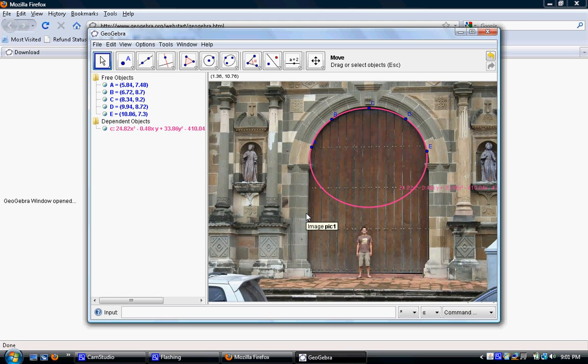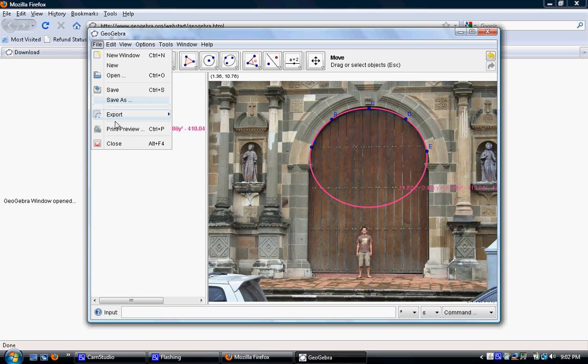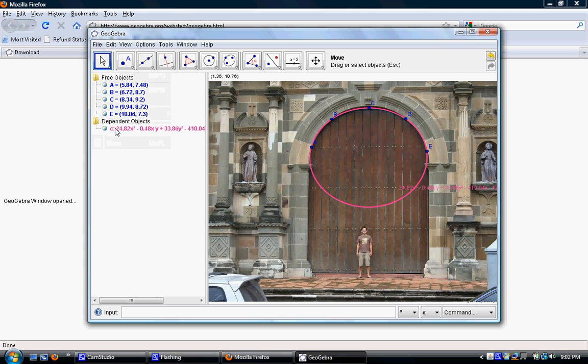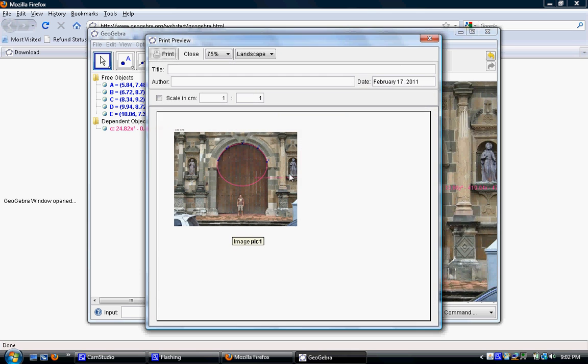The last step is to print this. And then I'll be done with my graphing project. You have two options for printing. You could use your print screen button and paste this into a Word document. Or you can actually print right from GeoGebra. I'm going to go to file, print preview, and there's my print preview. That looks pretty good. All I'd have to do now is push print, and my printer will do the rest of the work.